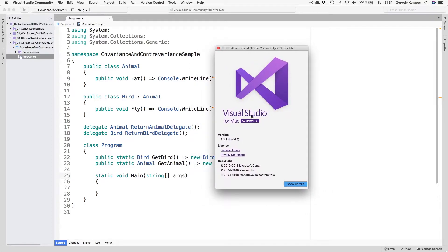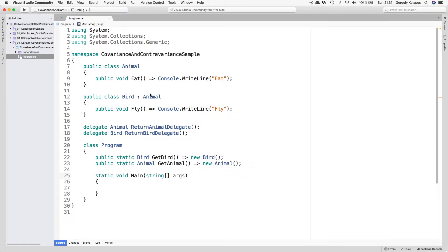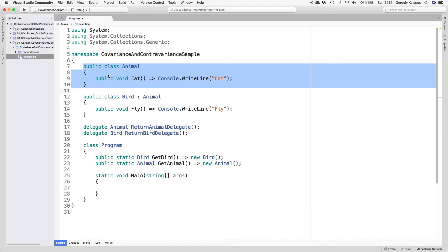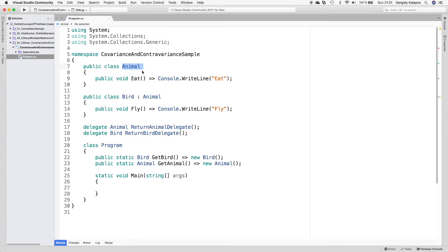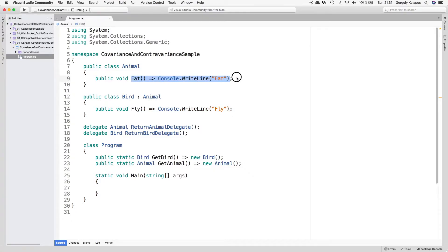I'll use Visual Studio for Mac, but we have a very simple console application here so you can follow along on Windows with Visual Studio using exactly the same code. We already have two classes in this file: there is an Animal class that can eat, and there is a Bird class that derives from the Animal class, so it can both eat and fly. By the way, this is a so-called expression-bodied method, which is a C# 6 feature — basically just a nice syntax for writing a one-liner method.